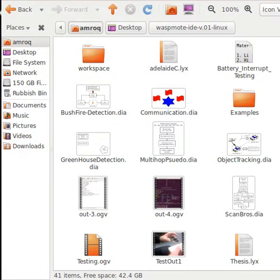G'day. In this simulation, I'm going to show you how to use the GPS module in order to get the coordinates or location of the WASP mode and save those different variables.